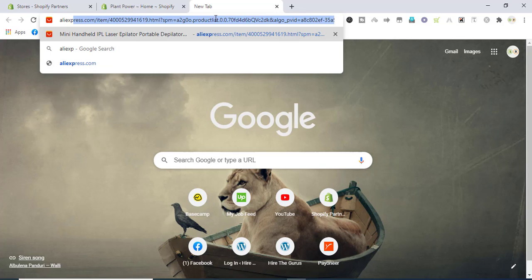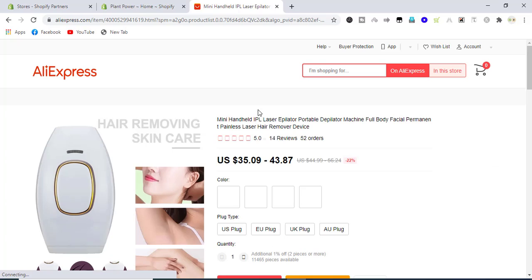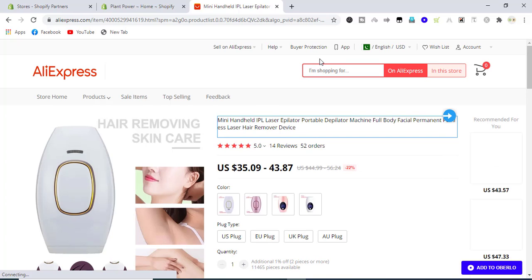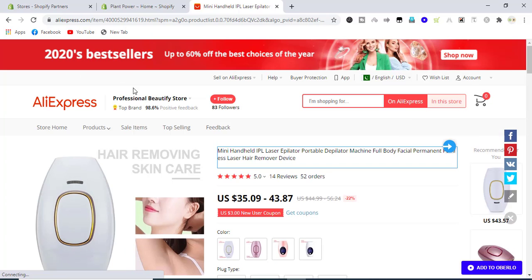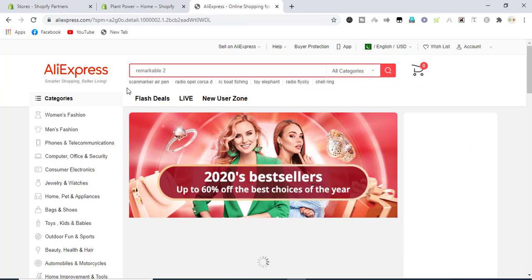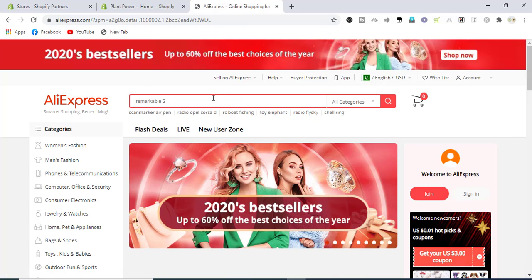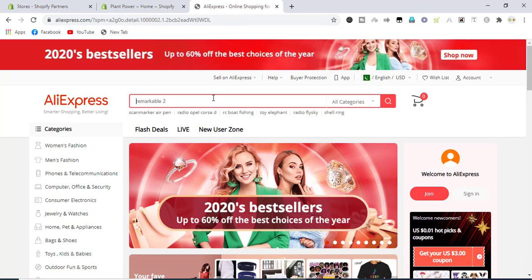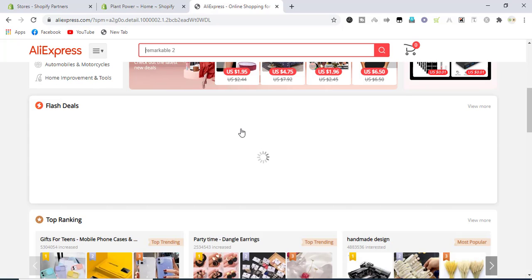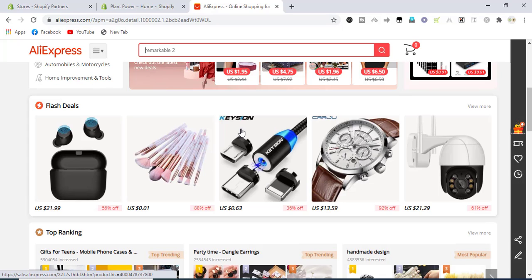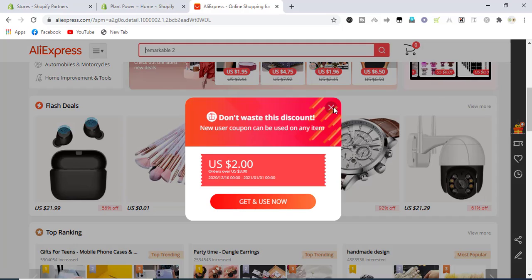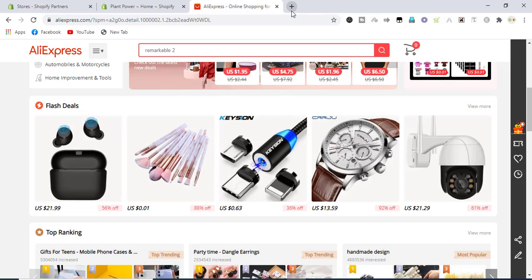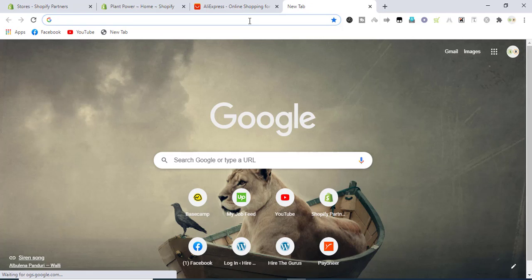Before import, we'll need Oberlo app for picking up the products from AliExpress. We will download Oberlo extension for our Chrome.